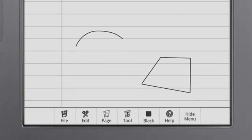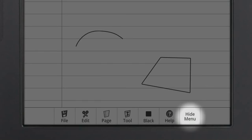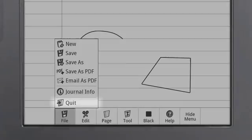To hide the journal menu, simply touch Hide Menu. To quit the journal app, touch File, then Quit.